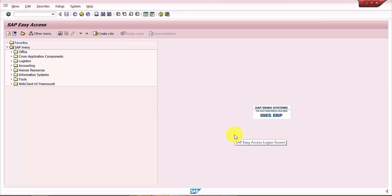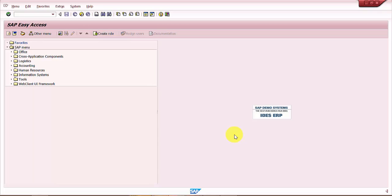Hello all, welcome again. The purpose of this video is to see how to do an initial stock entry upload to the system. I'm going to pick up one example of one material and we'll see how to do the initial stock entry upload to the system. The movement type used would be 561.